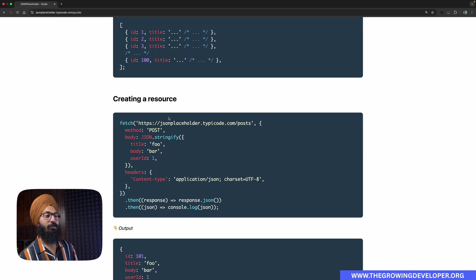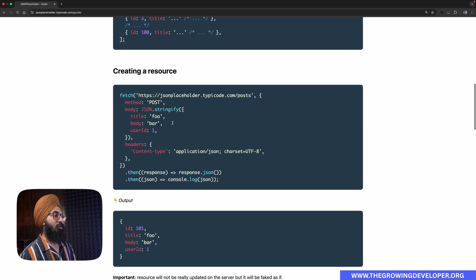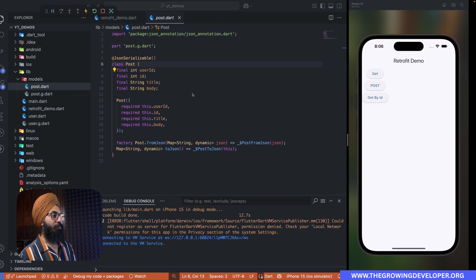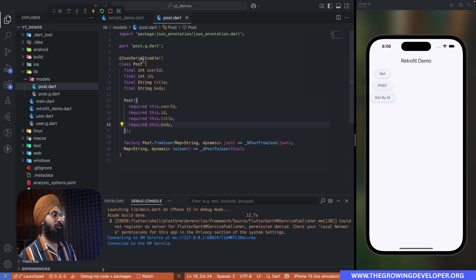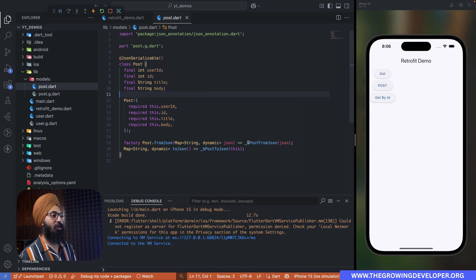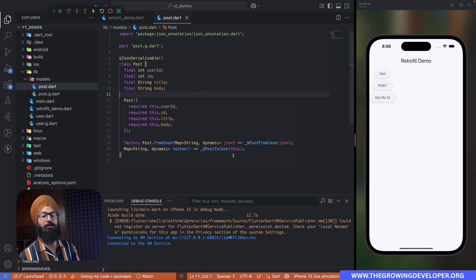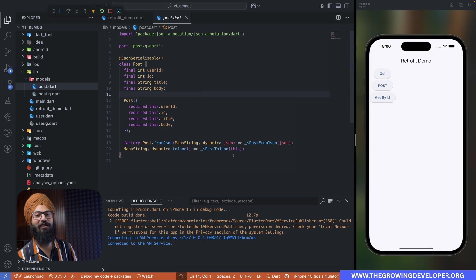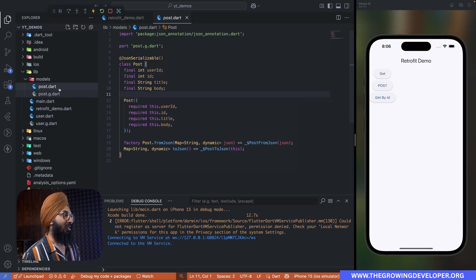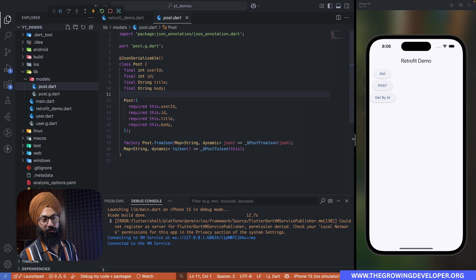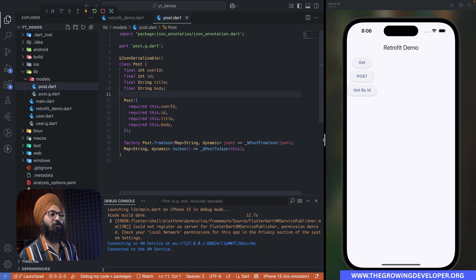So this is our Post class using json serializable. We have generated our fromJson and toJson methods.